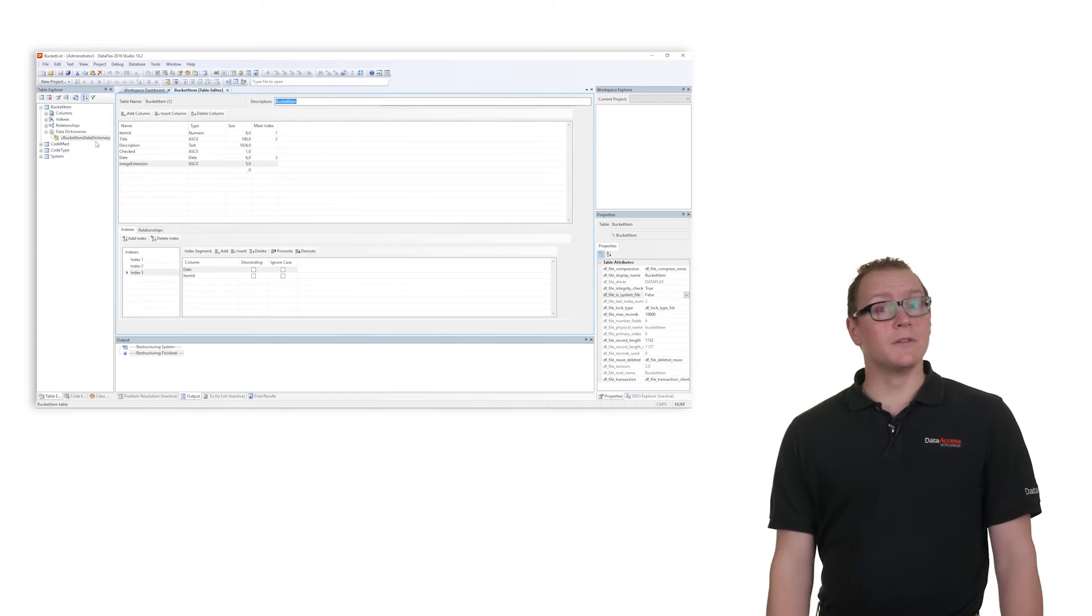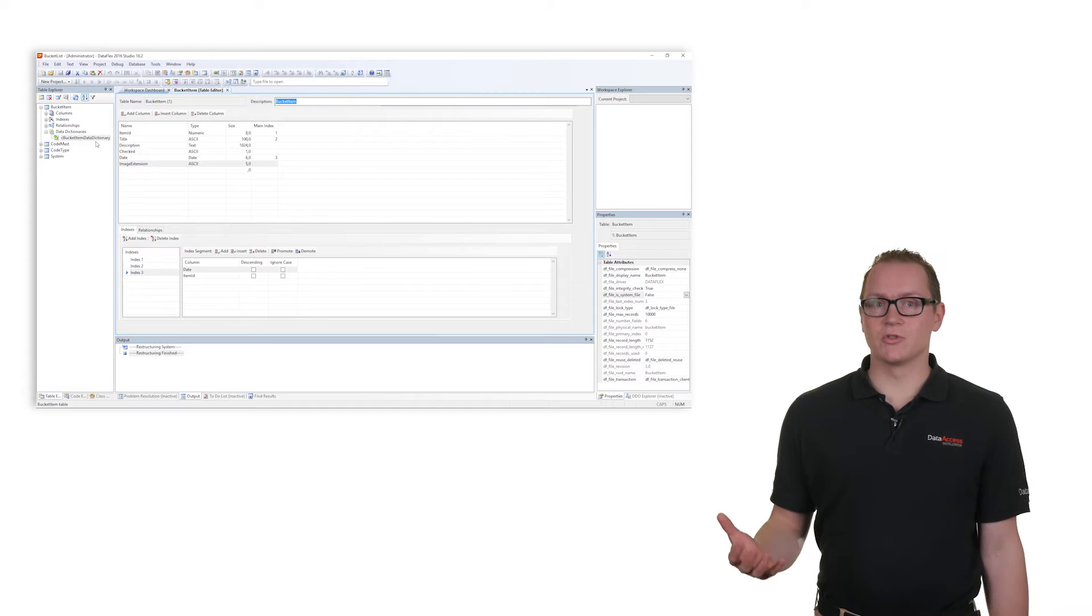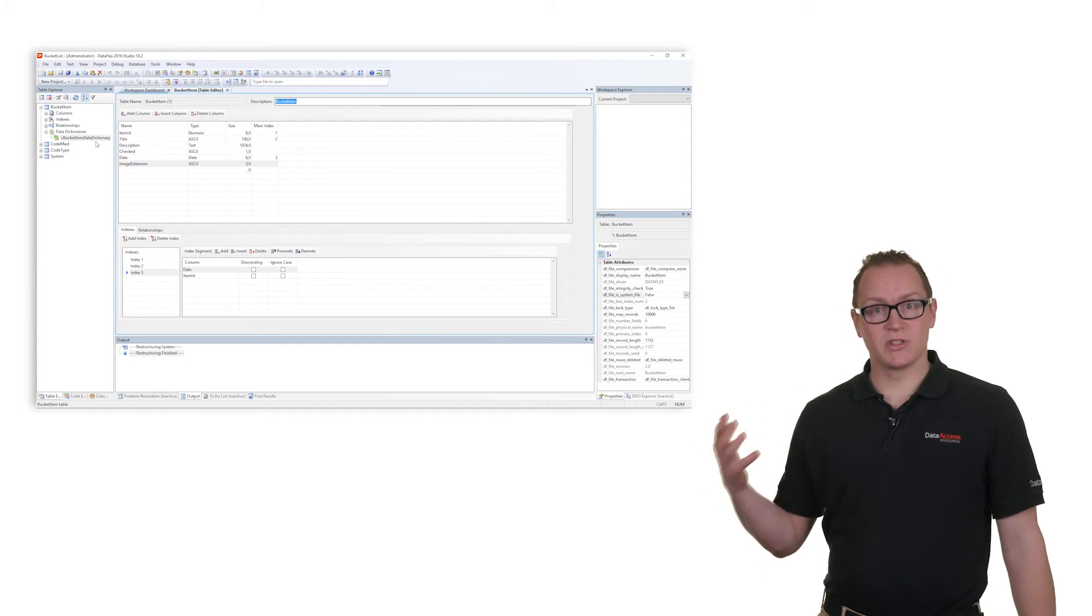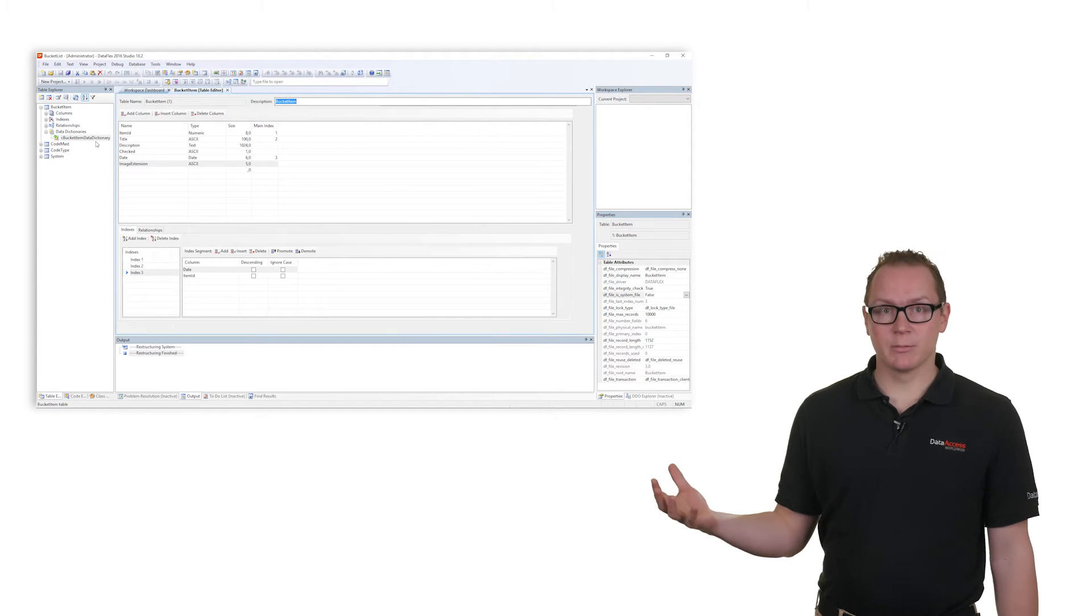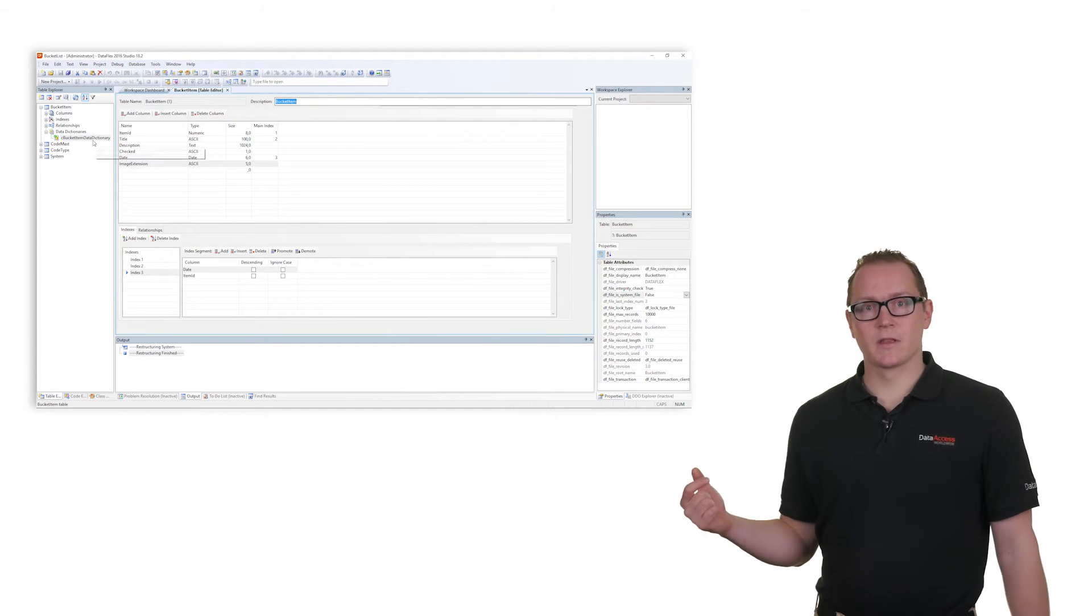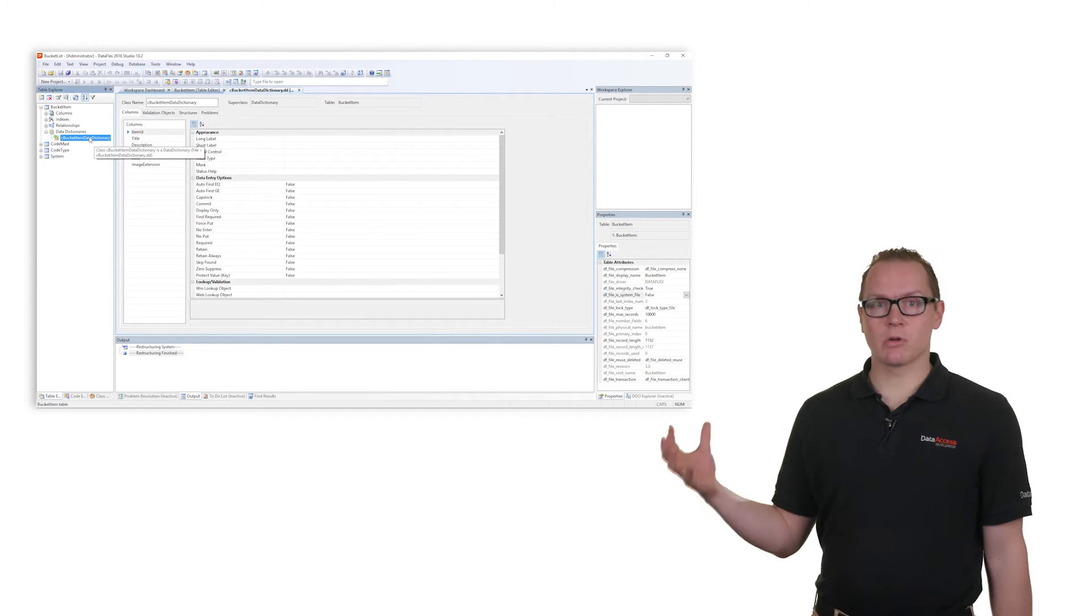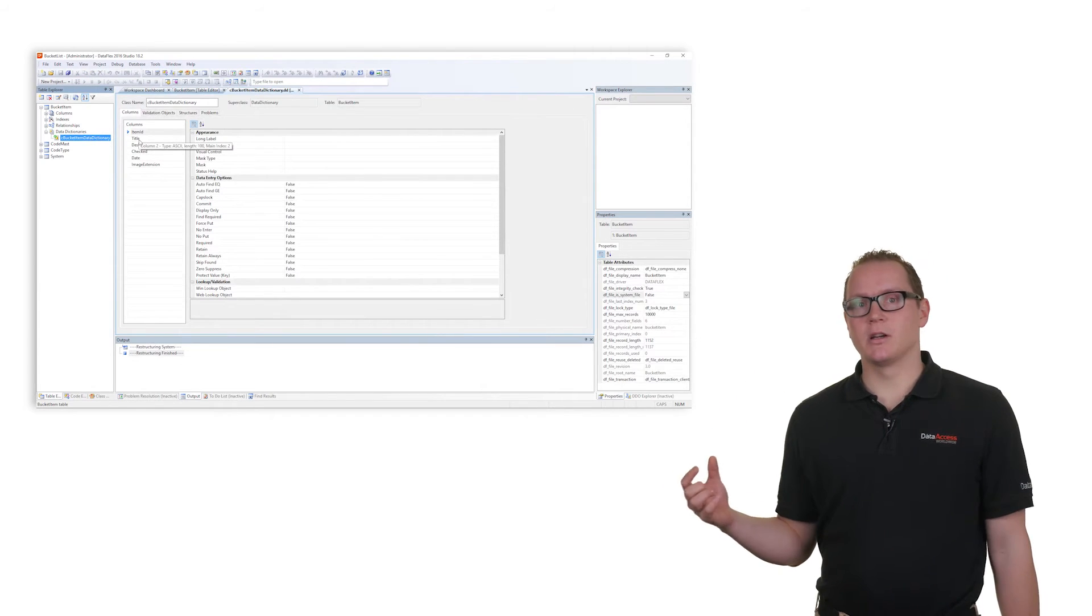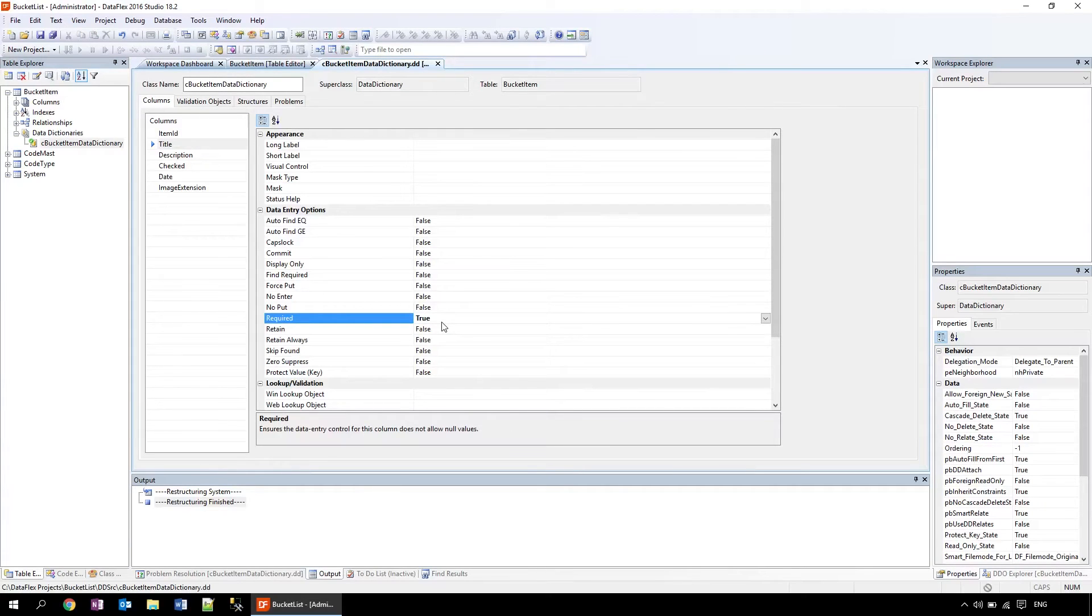The heart of every DataFlex application are the business rules. The rules you set here will propagate throughout the entire application. For example, I will make the title a required field. Now in the entire application the user has to enter a title to the bucket list items.